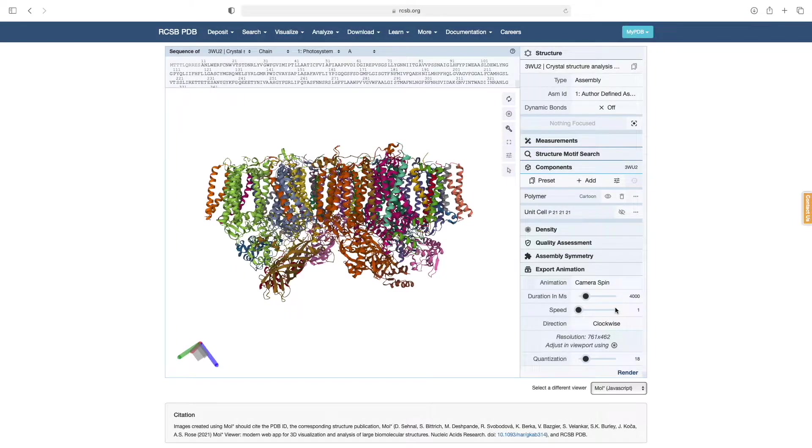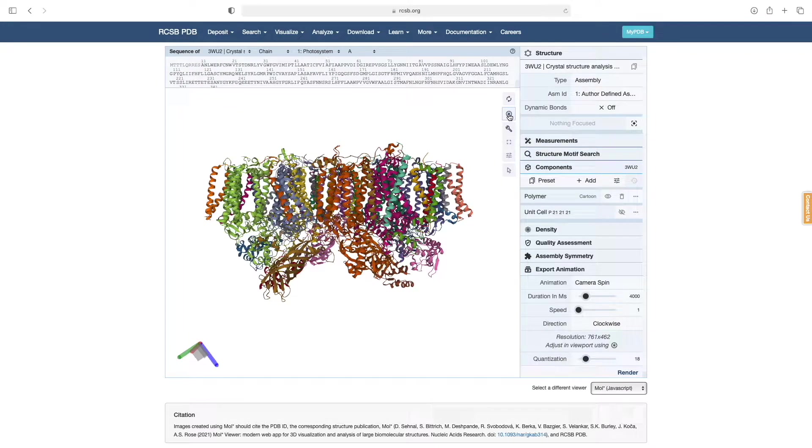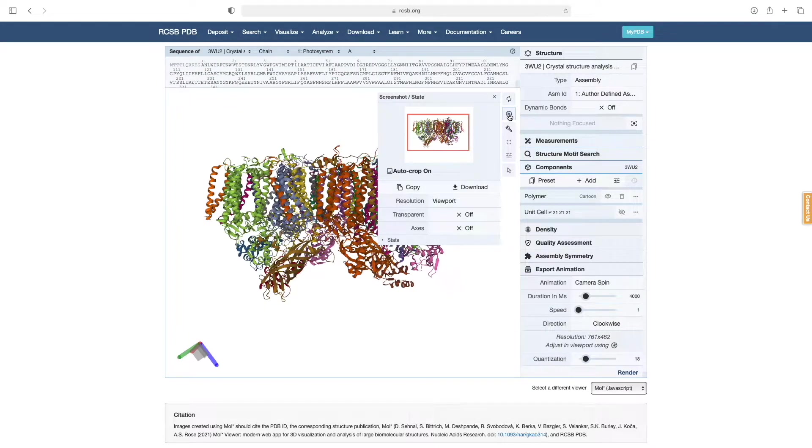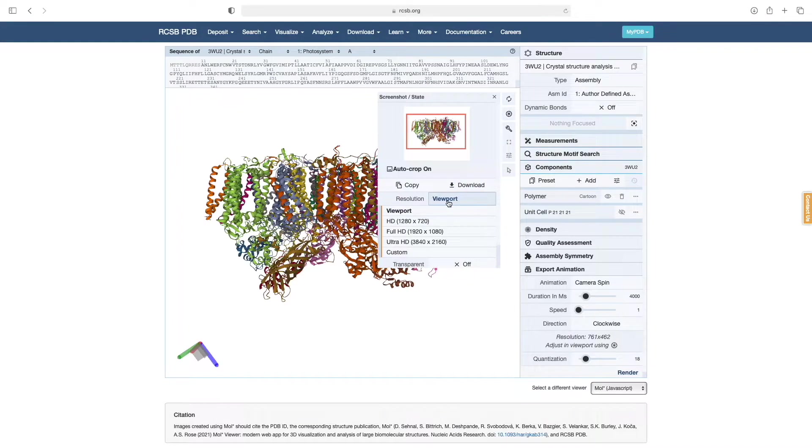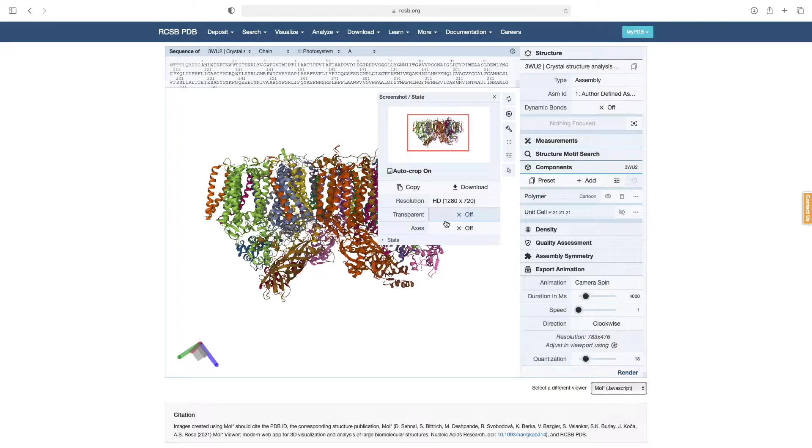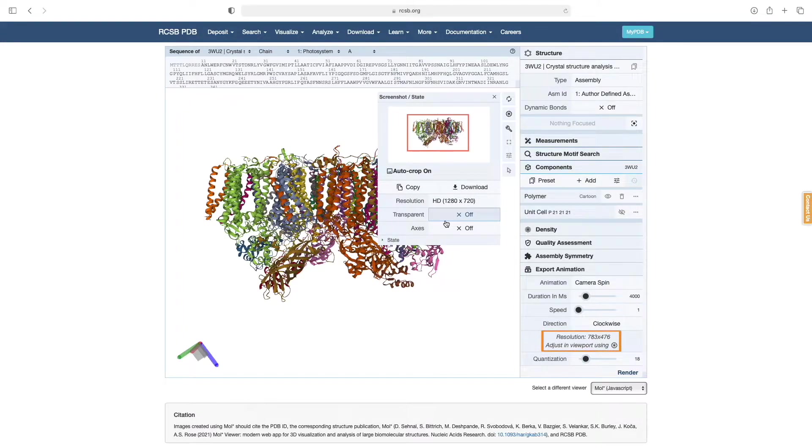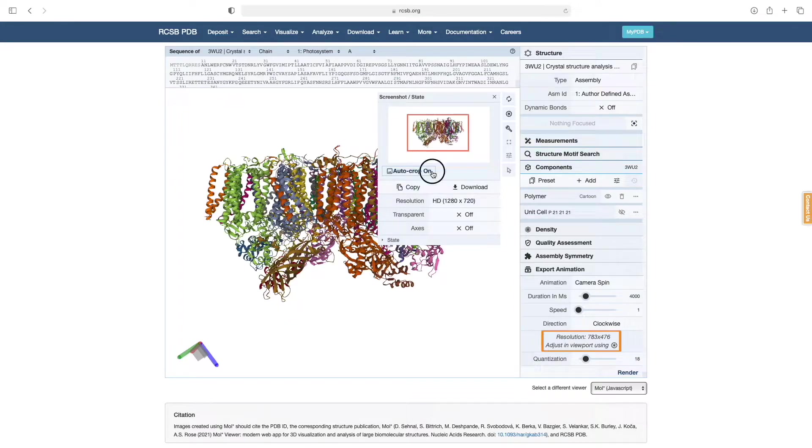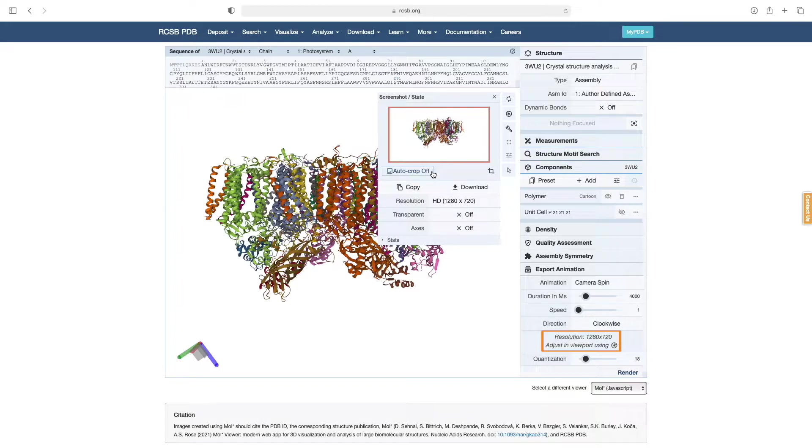Before we hit Render though, we need to adjust the resolution under the Camera icon. For this tutorial, I'll be going with dimensions of 1280x720, which are good dimensions for uploading to YouTube. Now you may have noticed that the resolution displayed in the Animation panel does not match the resolution set above. That's because we have AutoCrop turned on. Once we turn it off, the resolutions match up.